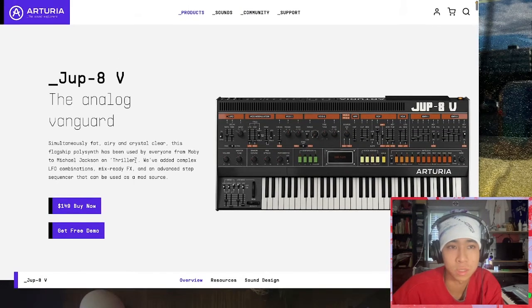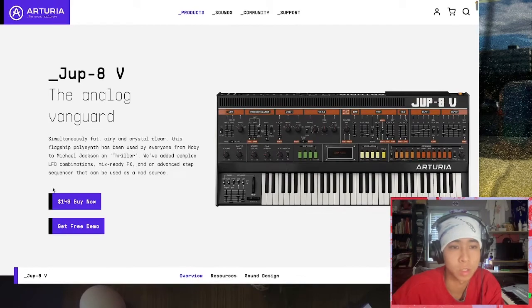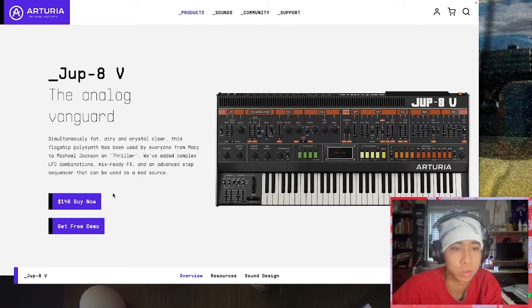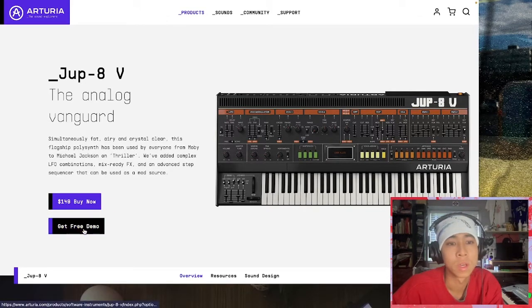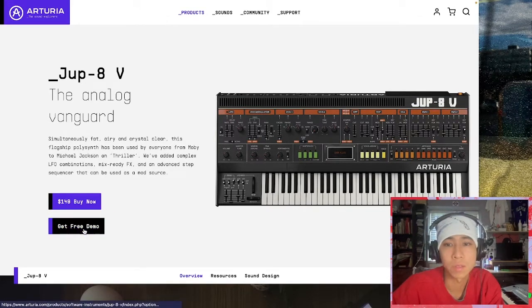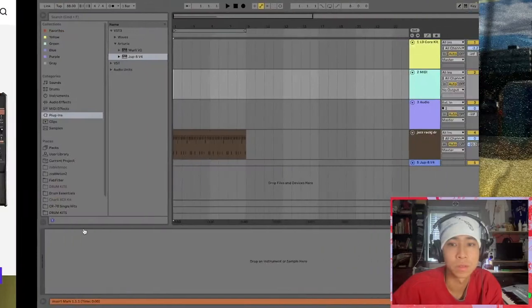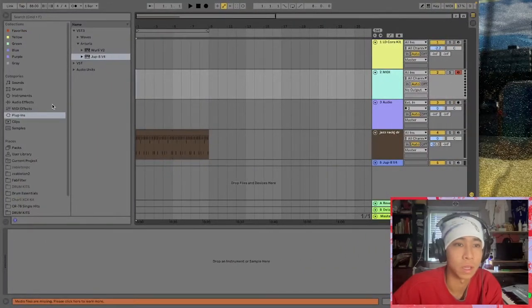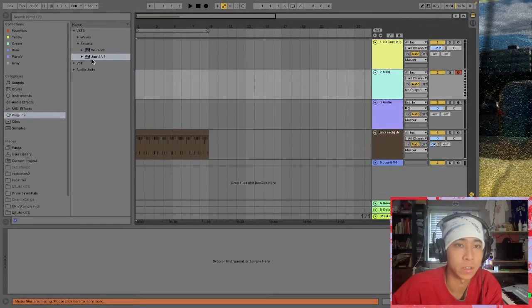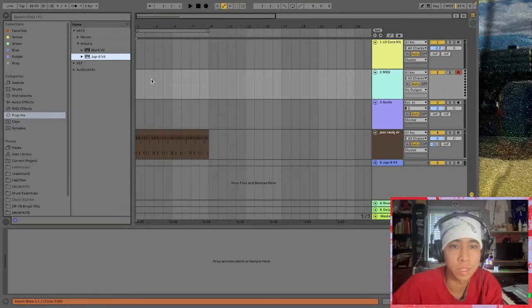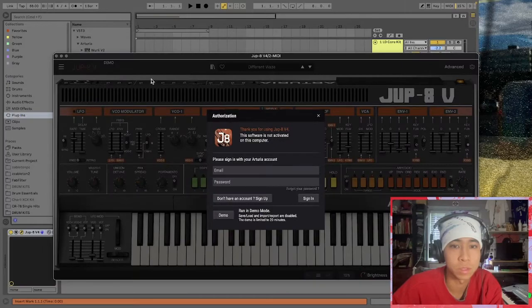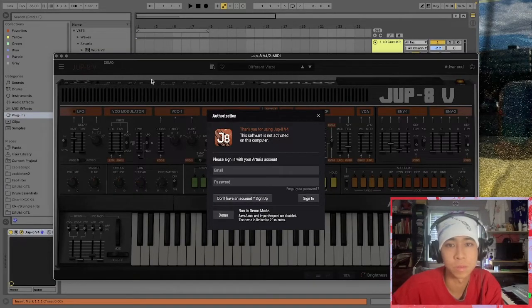The demo version in this case comes with basically all the bells and whistles of the full version. If you download it, and I've already done that here, there are some limitations when it comes to this version.